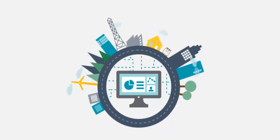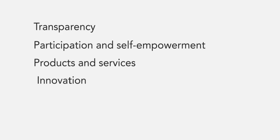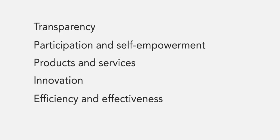Some other areas where open data creates value are transparency, participation and self-empowerment, improved or new products and services, innovation, and improved efficiency and effectiveness of government services.